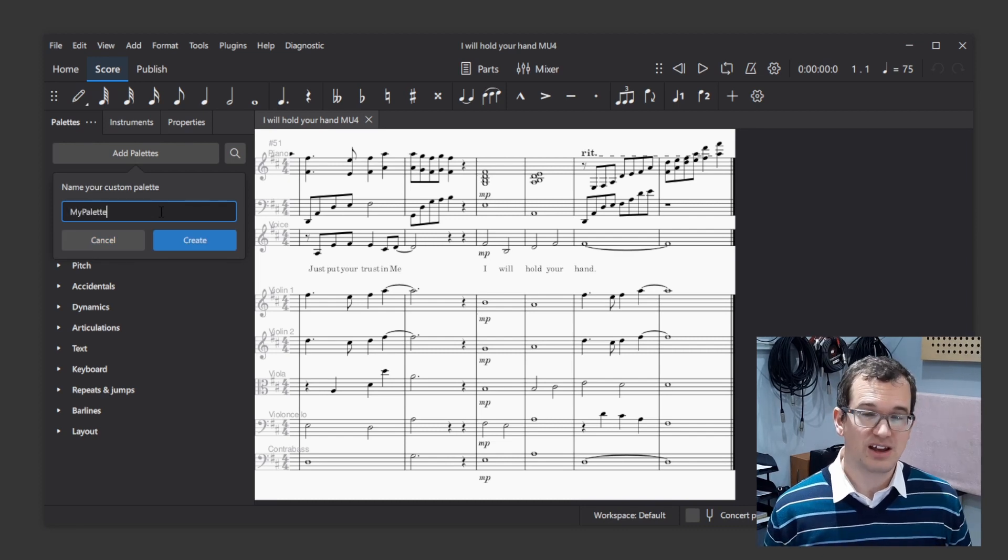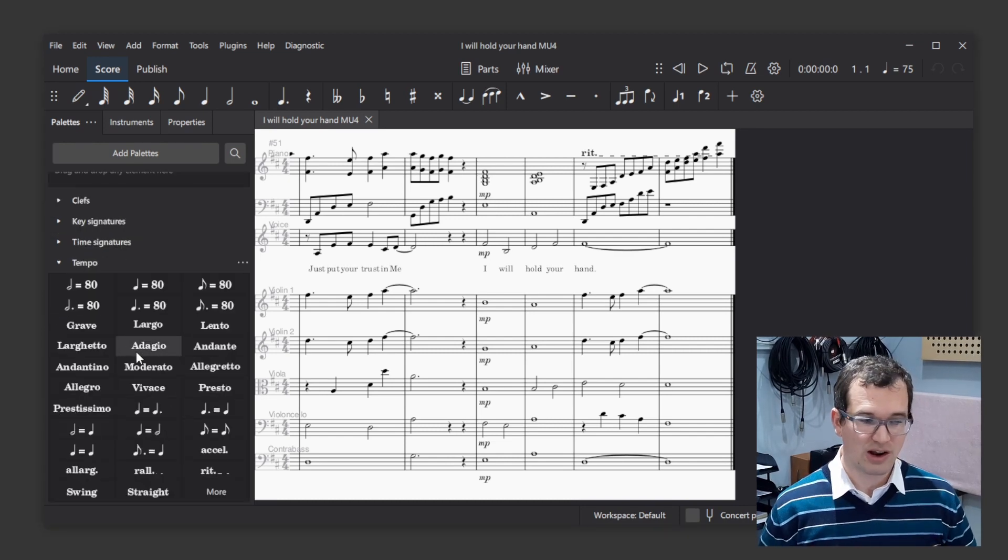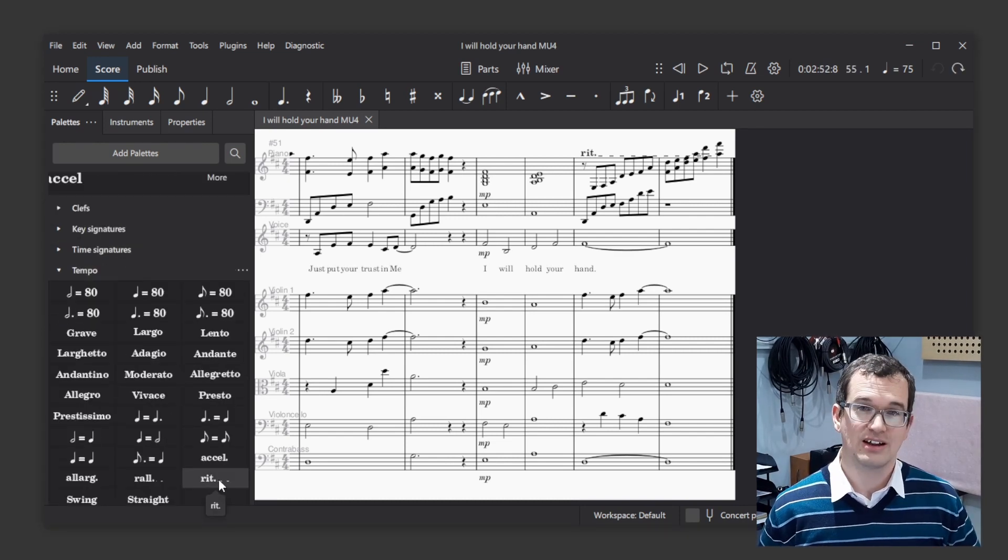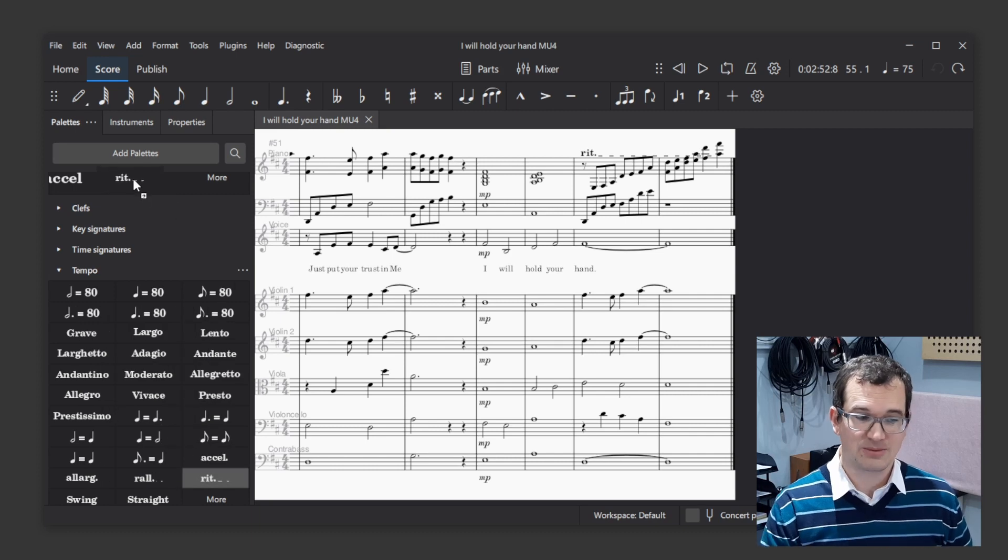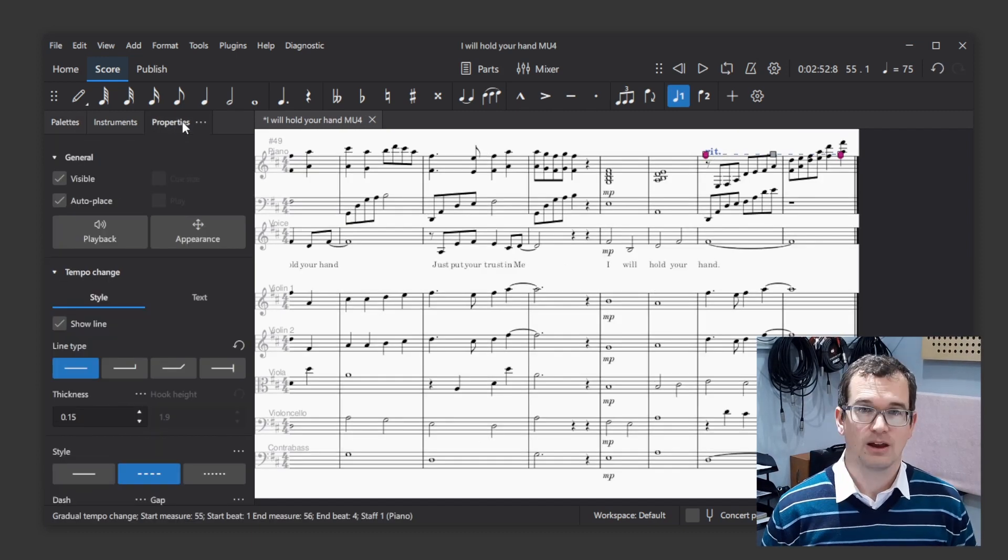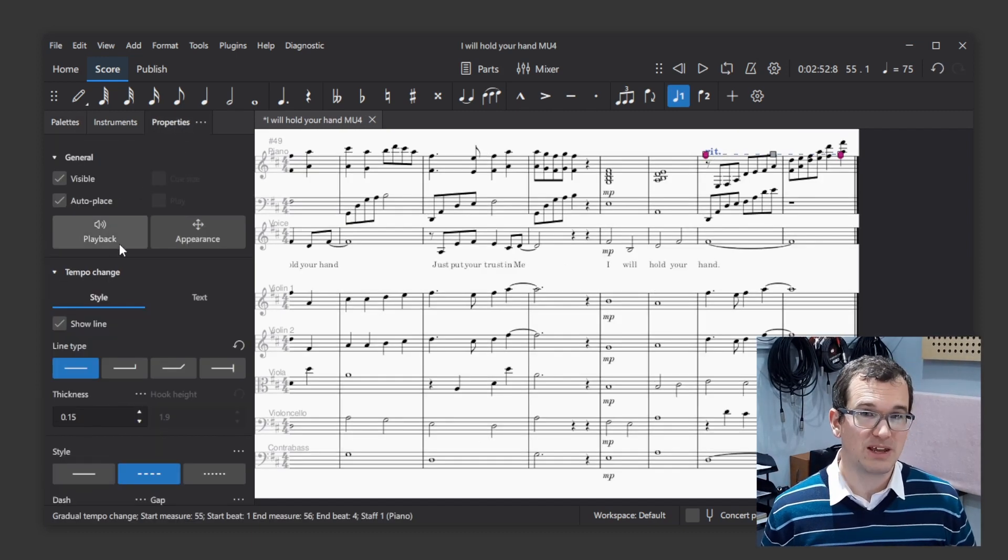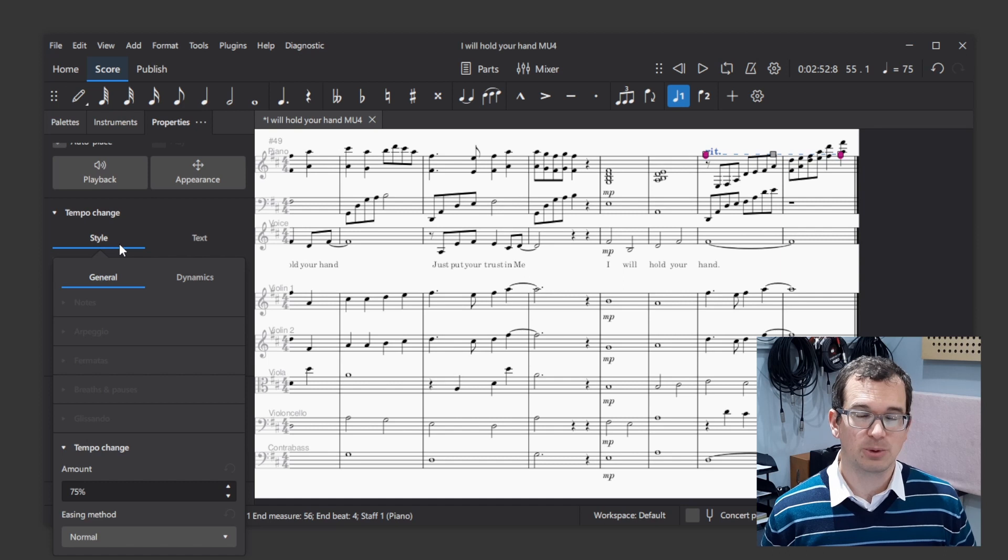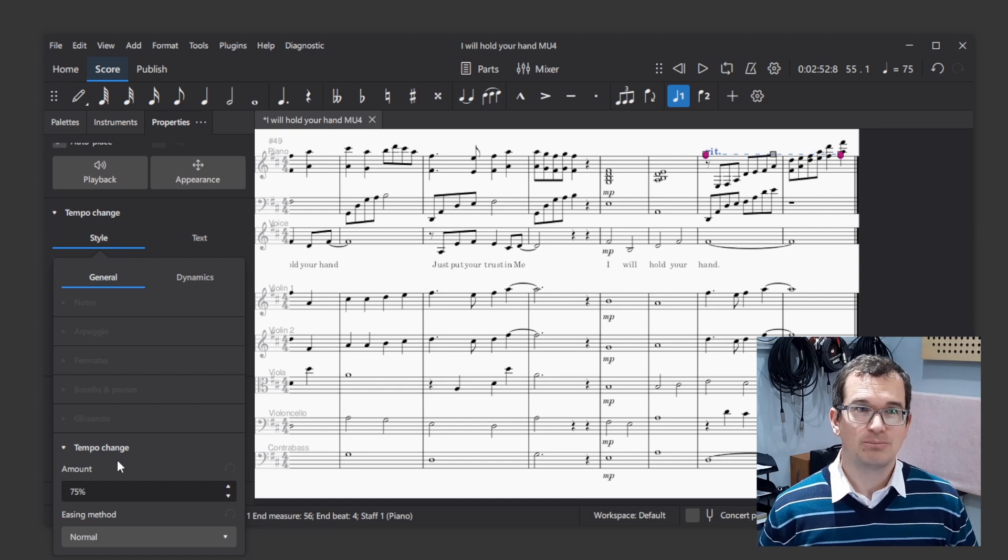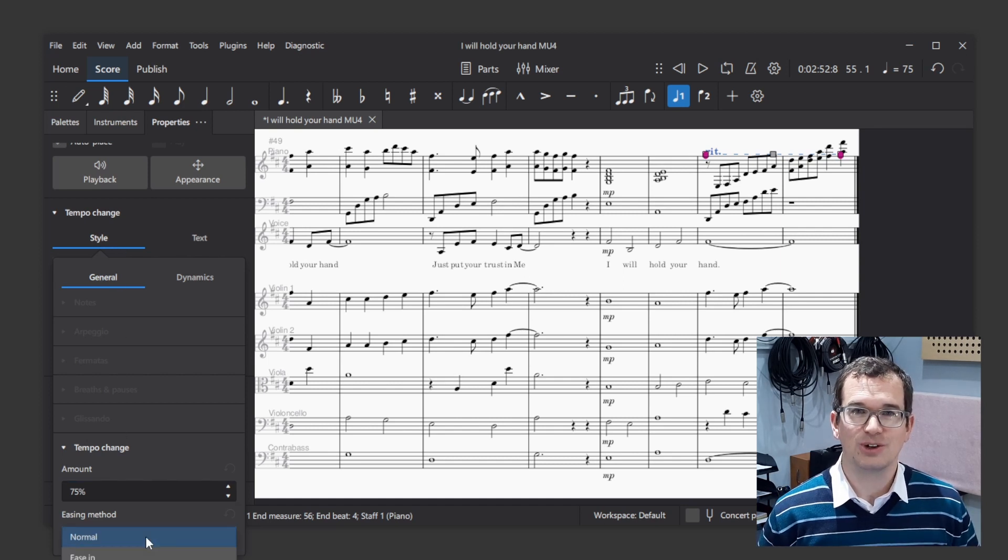It's now easy to add RIT, Accelerando and Ralentando markings, and to customize how much they affect the tempo. I would still prefer to have some BPM control or beats per minute, but this solution works nicely for now.